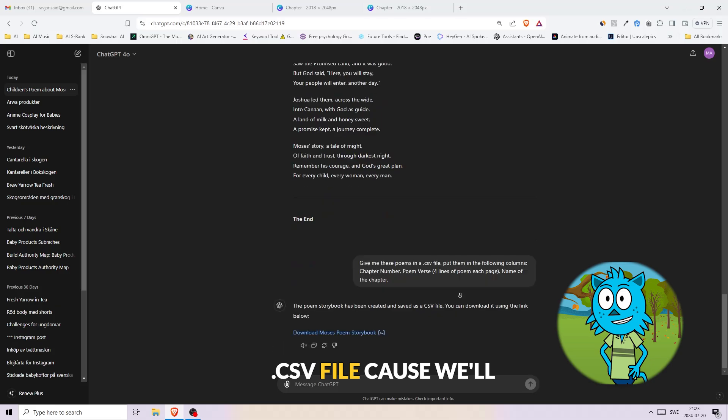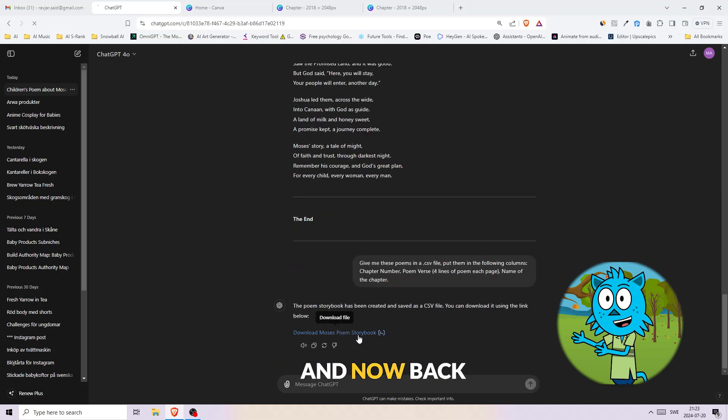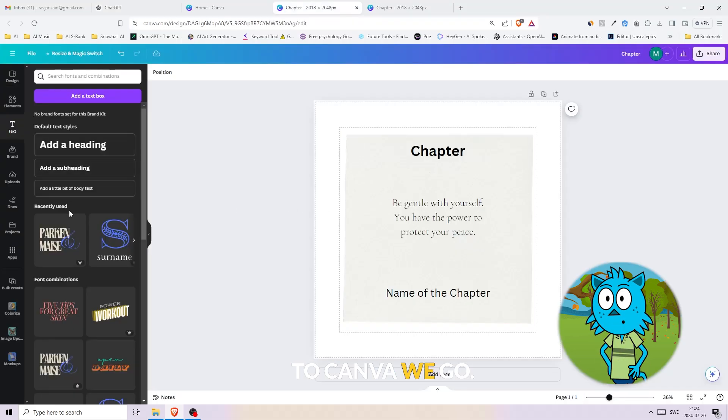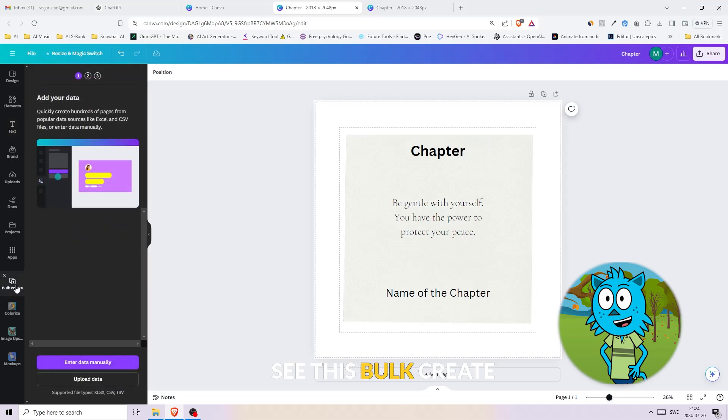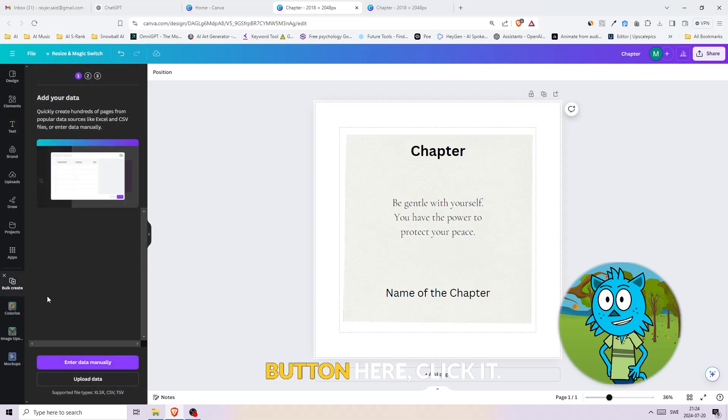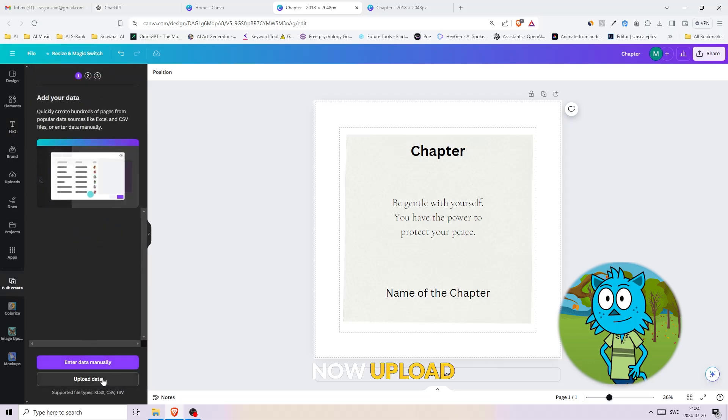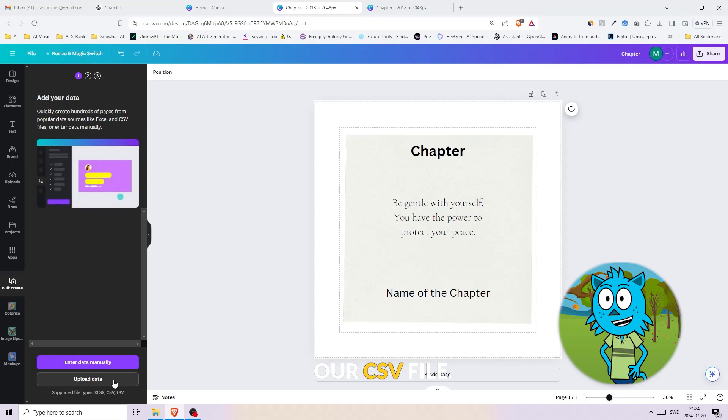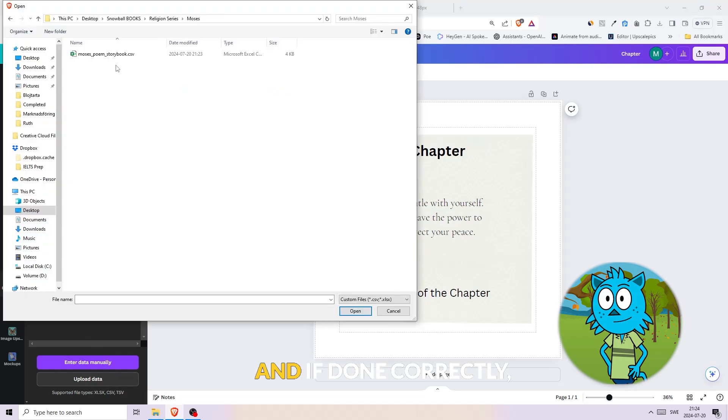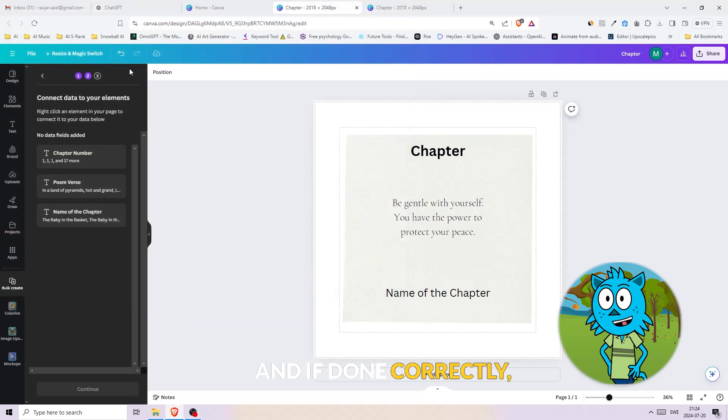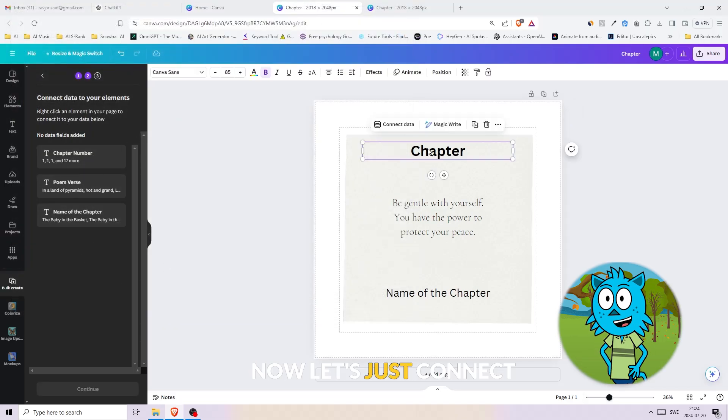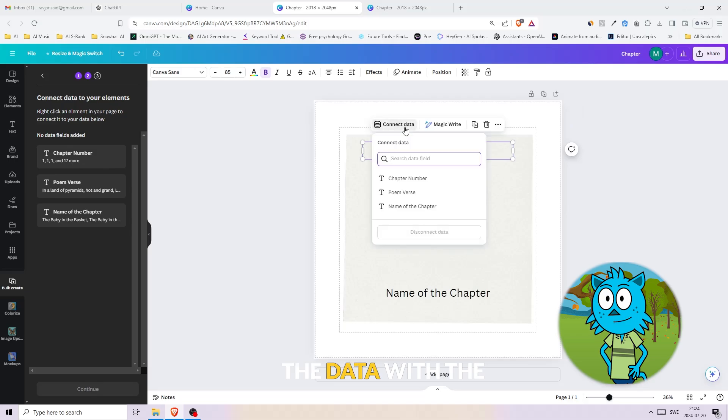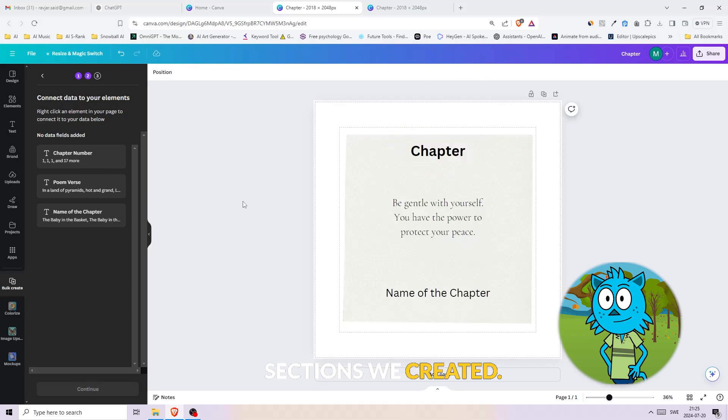And now back to Canva we go. Time for some bulk creation magic. See this bulk create button here? Click it. Now upload our CSV file, and if done correctly, you should see the different columns.